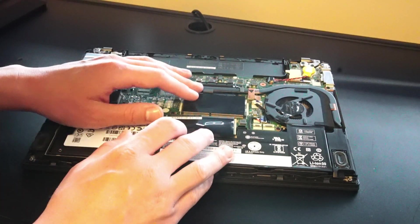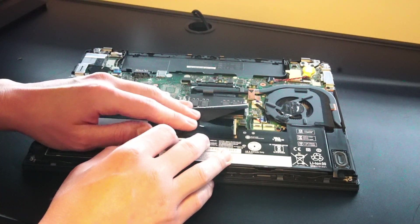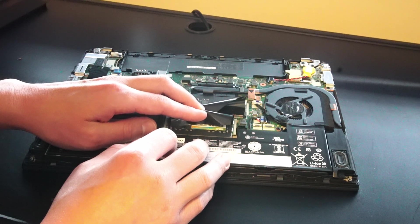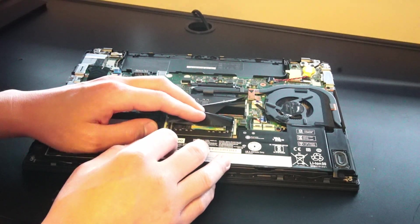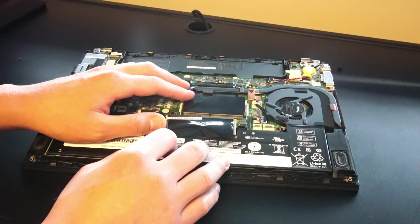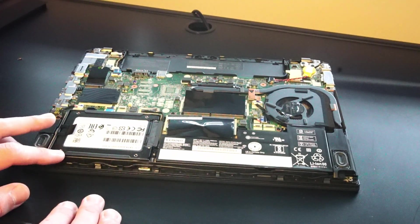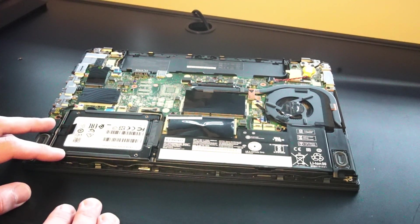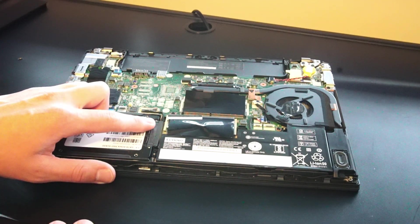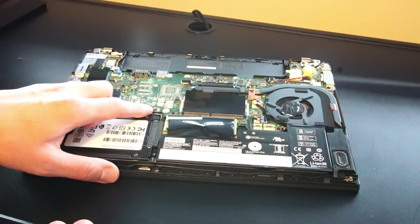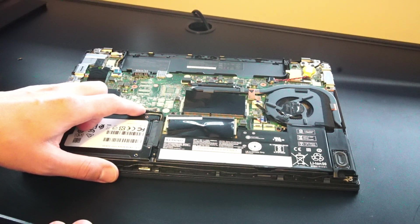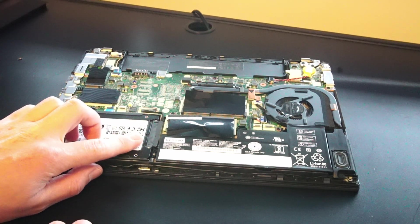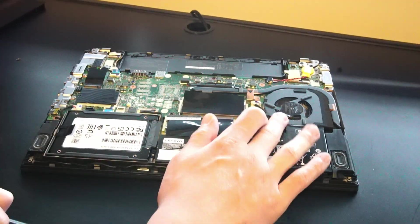Over here we have two DIMM slots for RAM. This is where our 16 gigabytes of DDR4 2400 megahertz RAM is installed. You can get up to 32 gigabytes. And over here is where we have our 2.5 inch solid state drive installed and you can see here that it's connected to the motherboard via this cable and you can also use an NVMe adapter if you have an M.2 NVMe solid state drive to install.